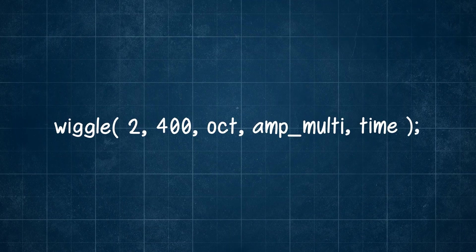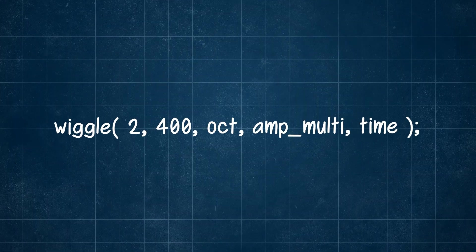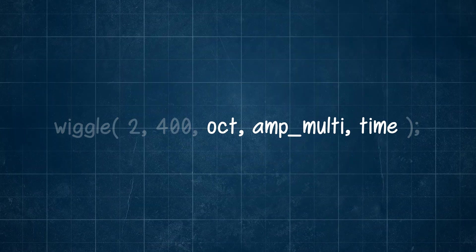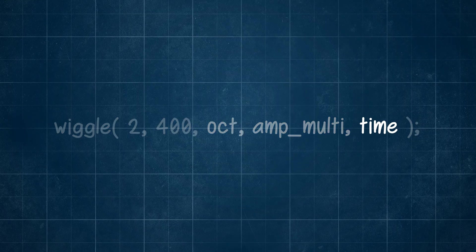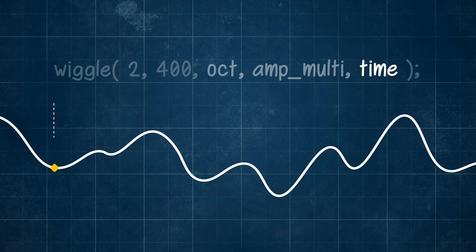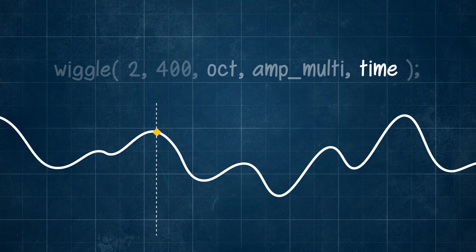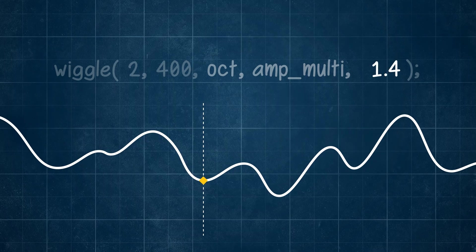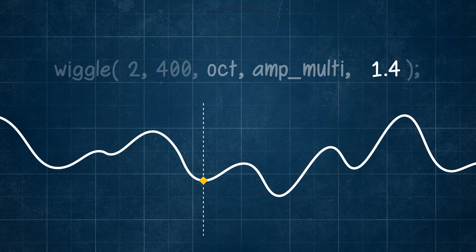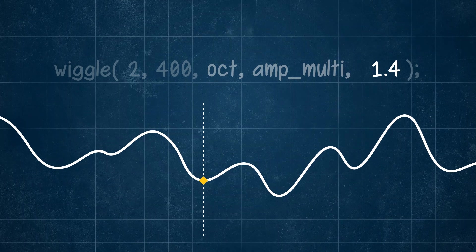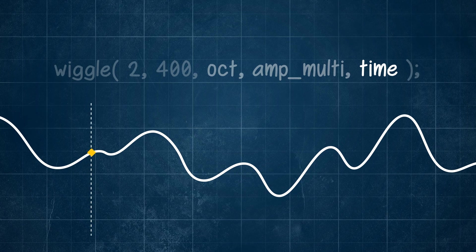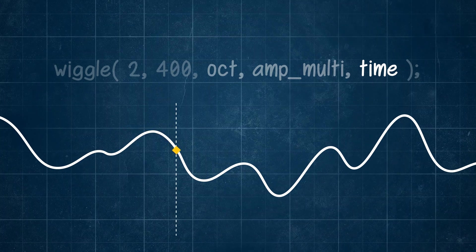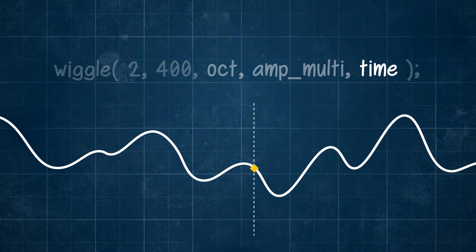Remember though that at the beginning we said that the wiggle expression can go up to five arguments? So what about these other three? Well, for starters, the last one is time. This value sets where along this wave our wiggle expression is picking the value from. When it's not defined like our example here, it defaults to the current time as a value, so as we progress in our timeline so too are we along this wave.